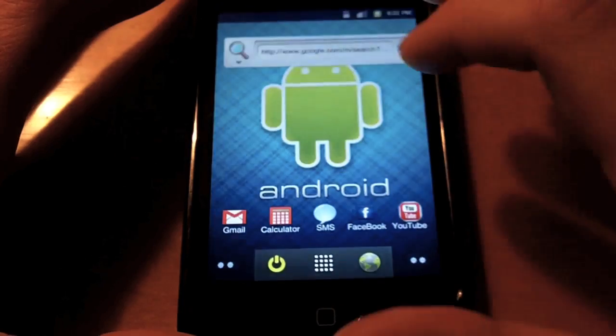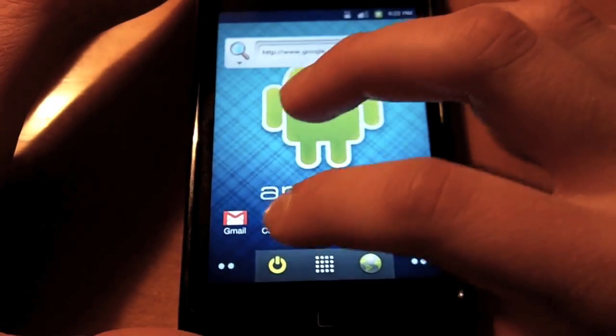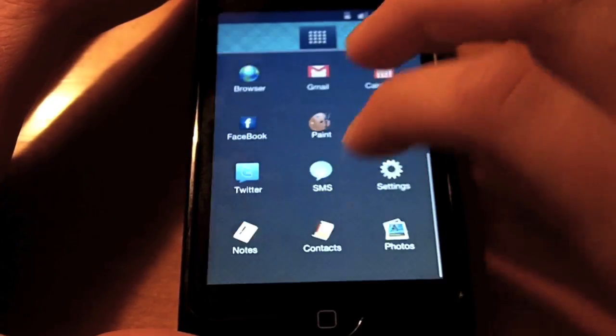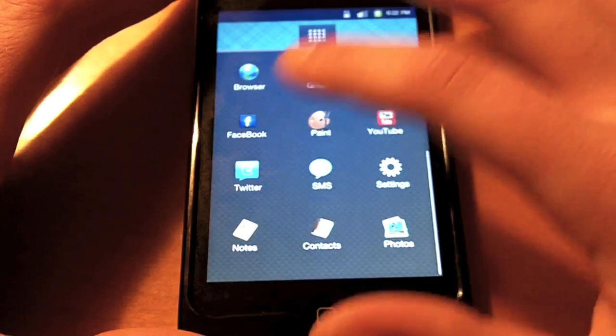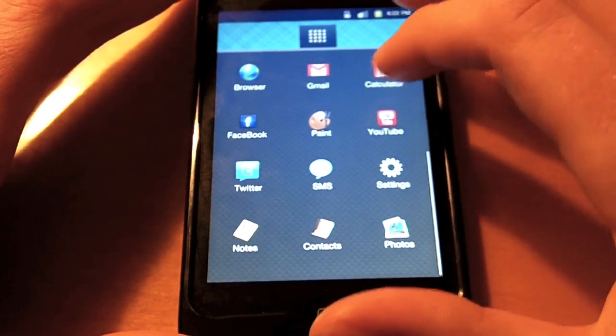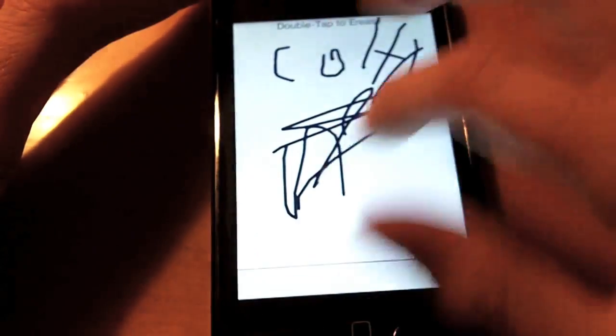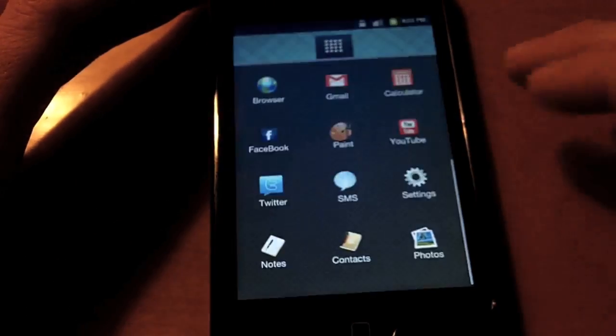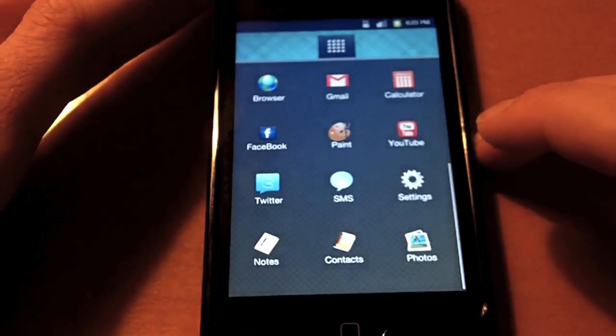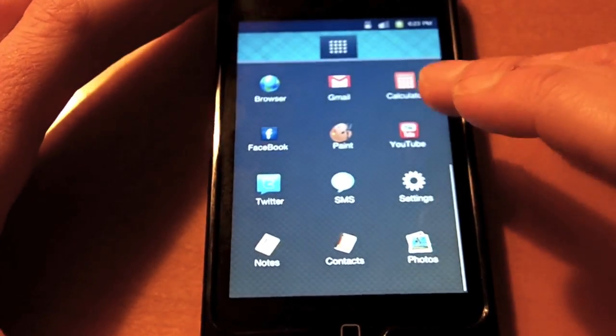They're all like web apps. Here's just all your apps. You have browser, Gmail, calculator, Facebook, Paint. Paint's just a little paint thing. It doesn't really have many options.